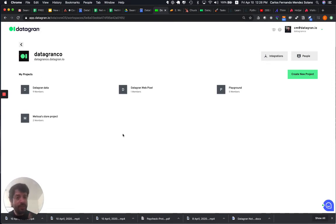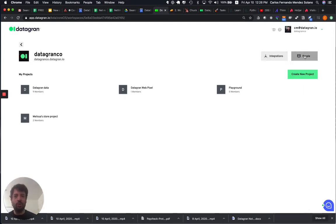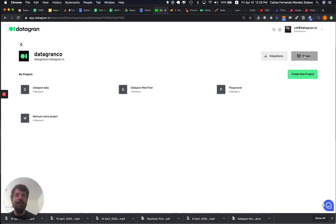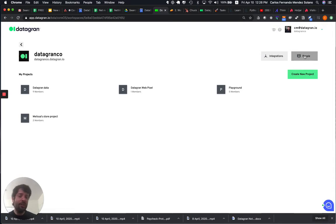The first thing that you need to do is create integrations and invite people to your workspace. The reason is because the workspace is your main ecosystem. Once you do that, you can start creating your projects.